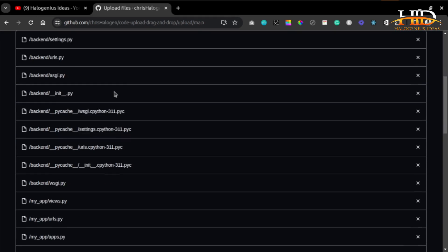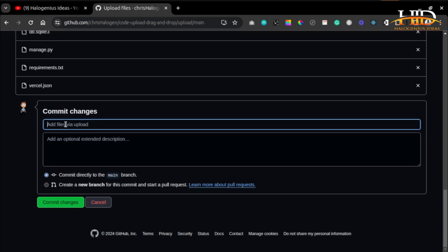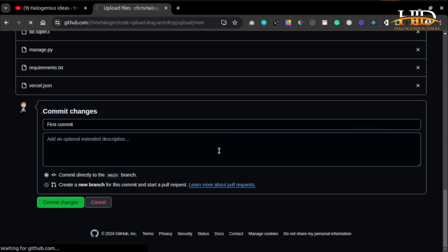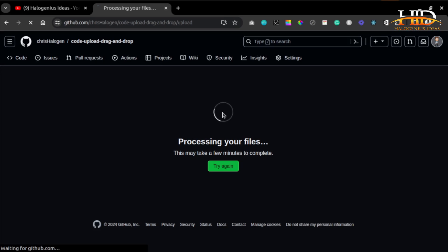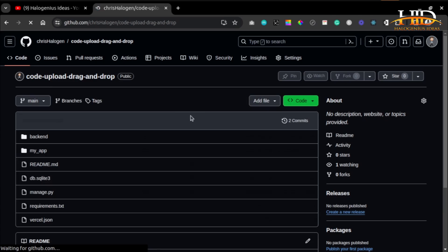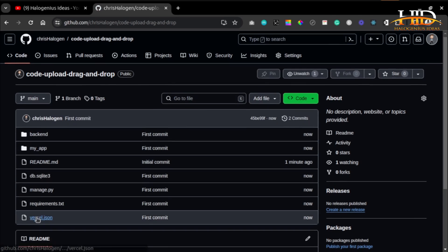When you're done, you have to give a name to the commit. You can just say 'first commit' and commit the changes. It will process your files, and boom, you have your code on GitHub.